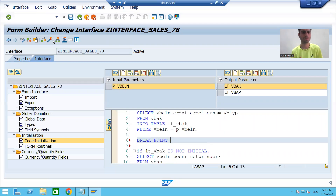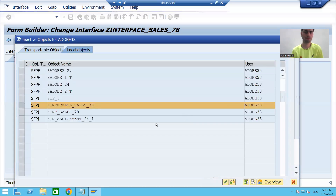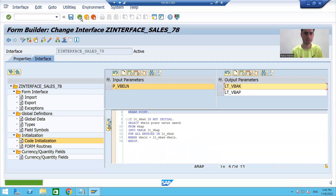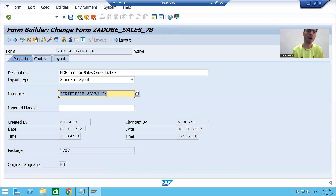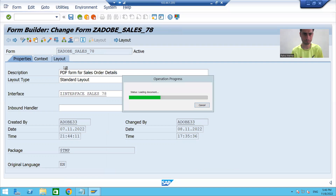You can also debug by break on username. Now I will run our PDF form, also called an Adobe form.